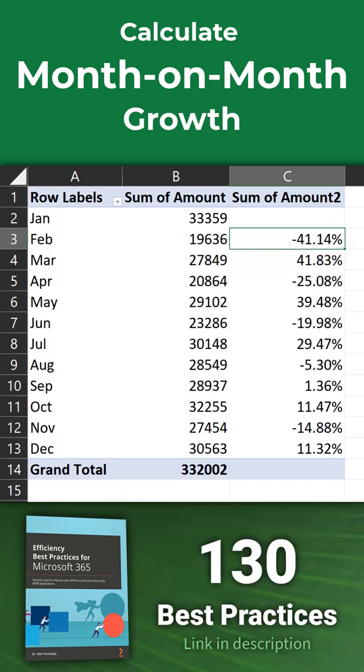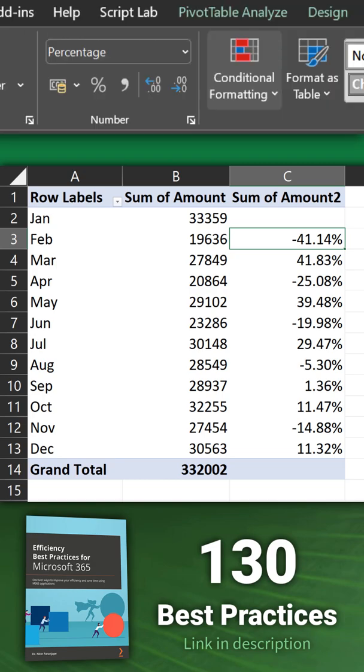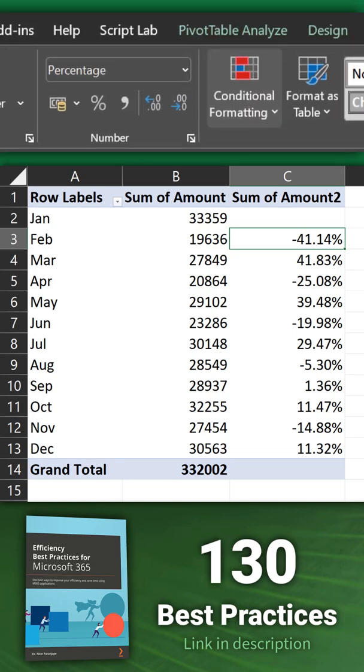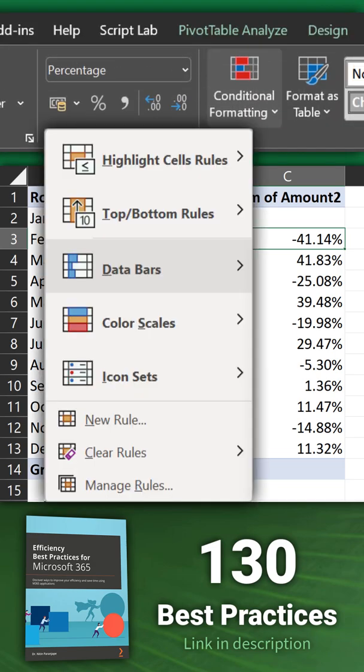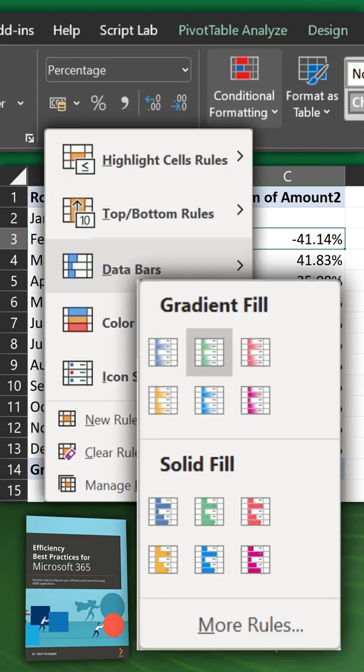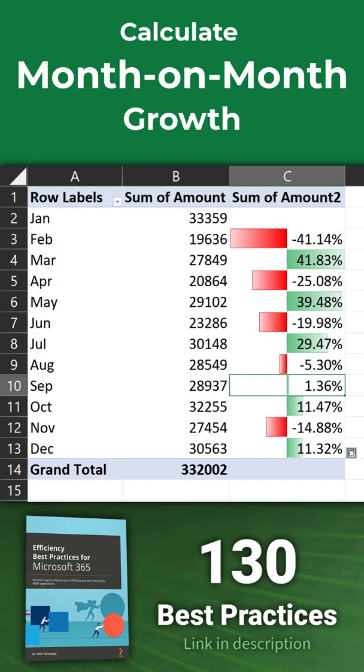When there is a mixture of positive and negative values, it's a good idea to put conditional formatting data bars. Make sure the base data bar color is not red because negative automatically becomes red.